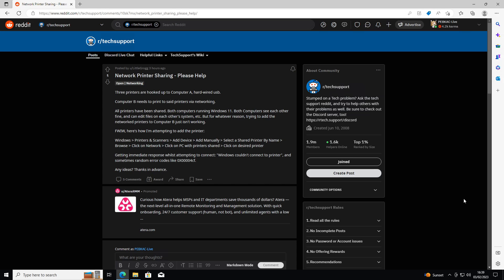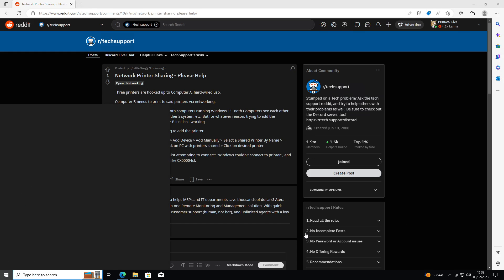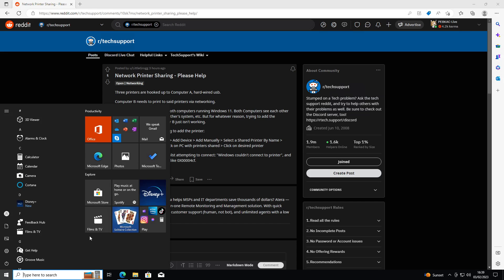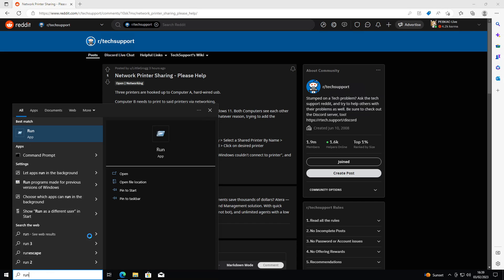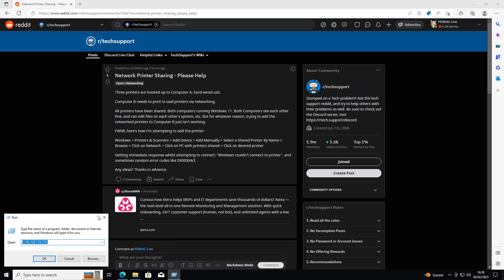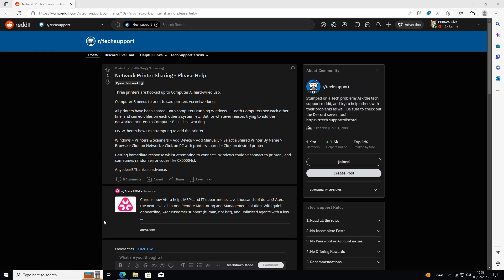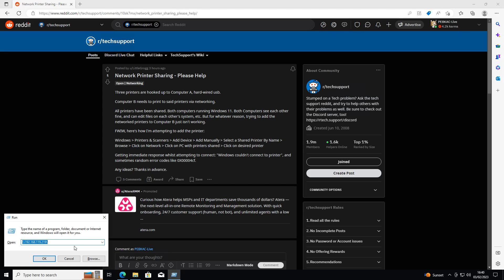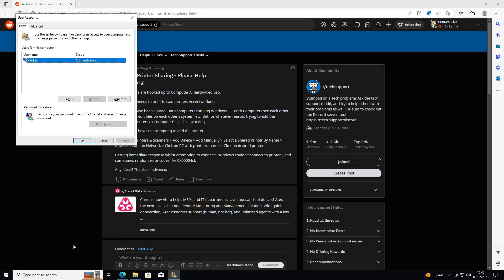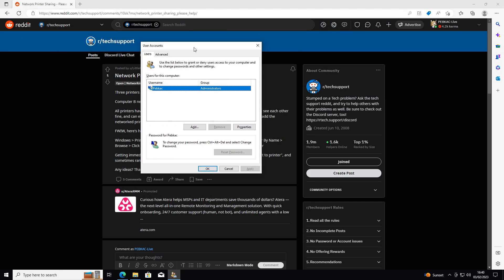So what you're going to want to do on computer A, where you've got the printers shared from, is click on the start button and type run. Or you can press Windows and R, which will do the same thing. In here you're going to type control userpasswords with an S number 2. This will bring up the old style user management.